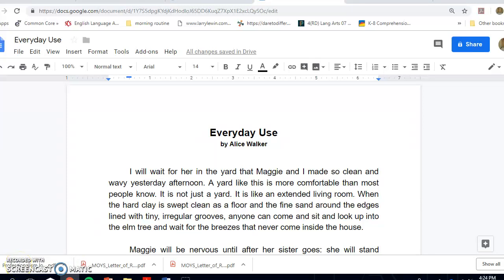Good evening. Today I'm going to go through a few steps showing you how to annotate. I'm just going to use pieces of the text that we're using — 'Everyday Use.' I'm in my Google Docs, but you can do this on your sheets. I prefer for you to do it on your sheets, but if you need me to, I can send this to you via Google Docs.